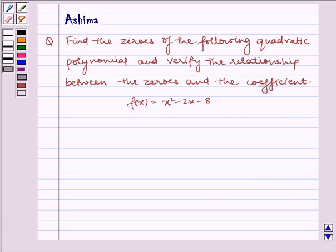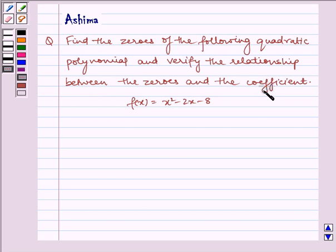Hello and welcome to the session. Let us discuss the following problem: find the zeros of the following quadratic polynomial and verify the relationship between the zeros and the coefficients. f(x) is equal to x squared minus 2x minus 8.